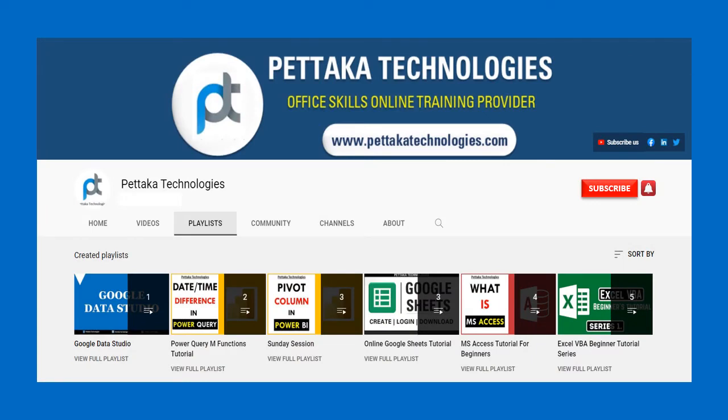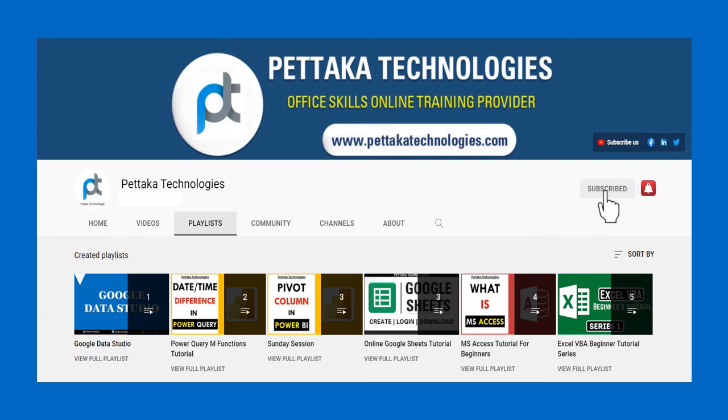For more videos like this, visit our official YouTube channel Pettaka Technologies. To book your slot for online training, visit our official website PettakaTechnologies.com. To get notifications on upcoming videos, subscribe to this channel and activate bell icon.